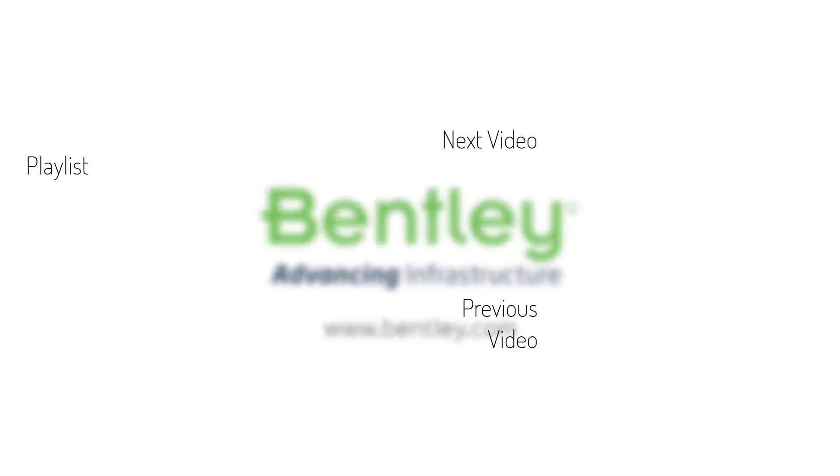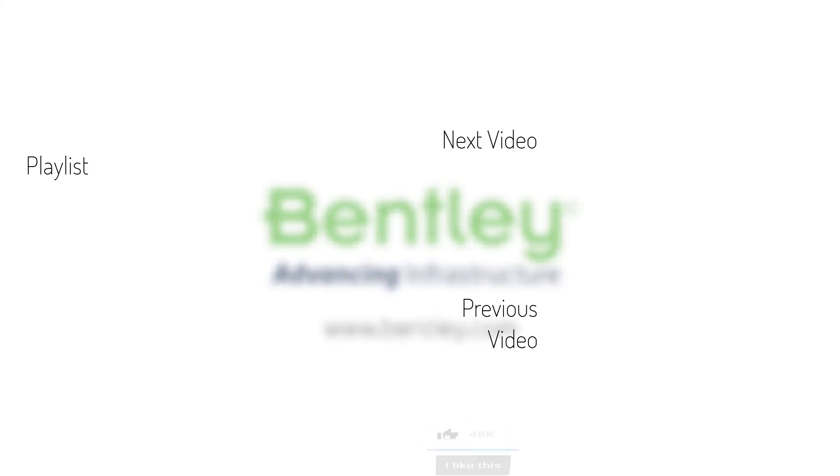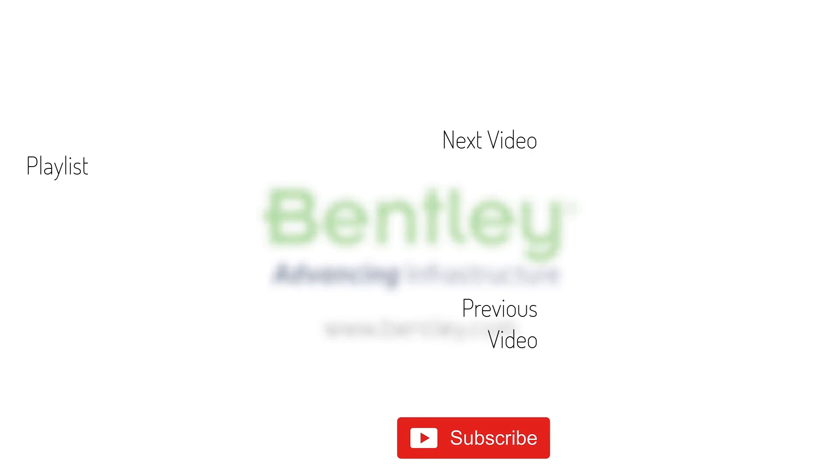If you found this video helpful, please give it a like. If you want to see more such series, consider subscribing to our channel. Thank you and see you next time.